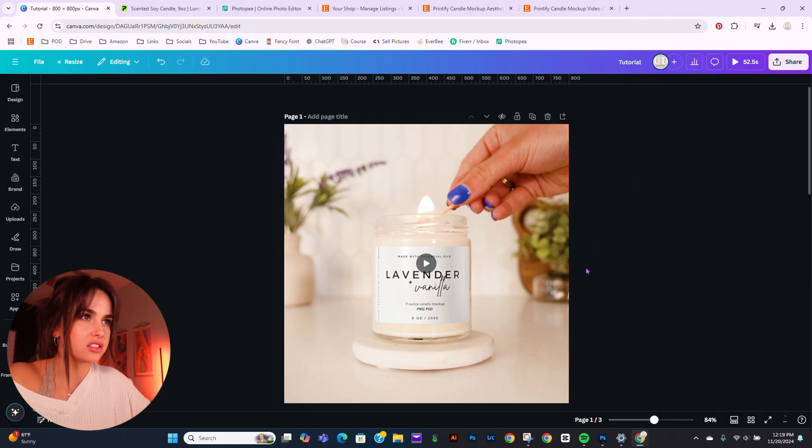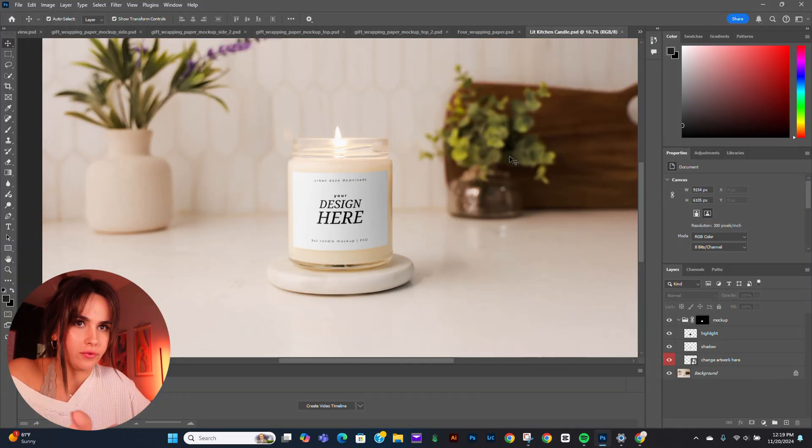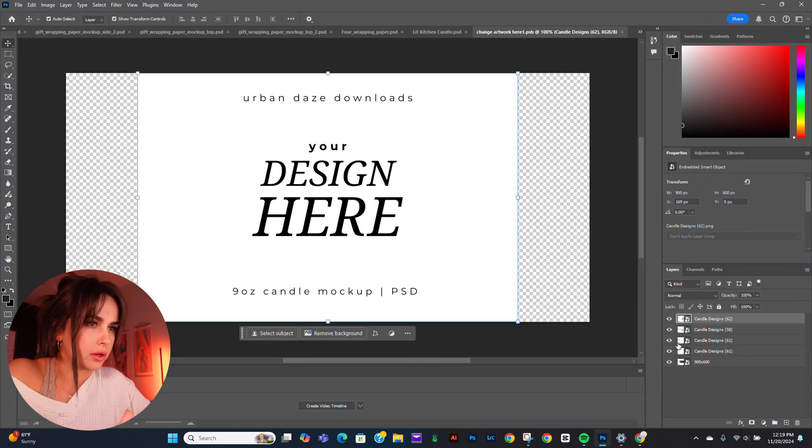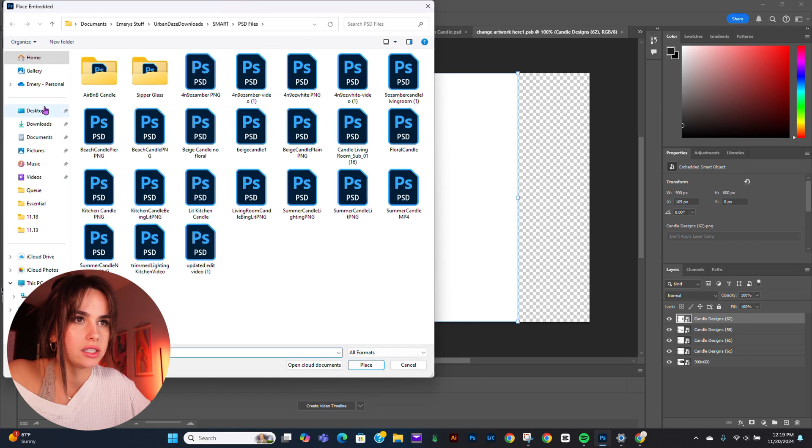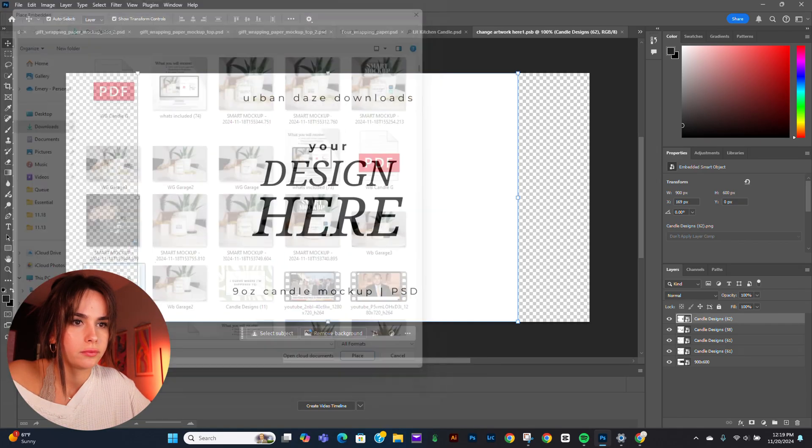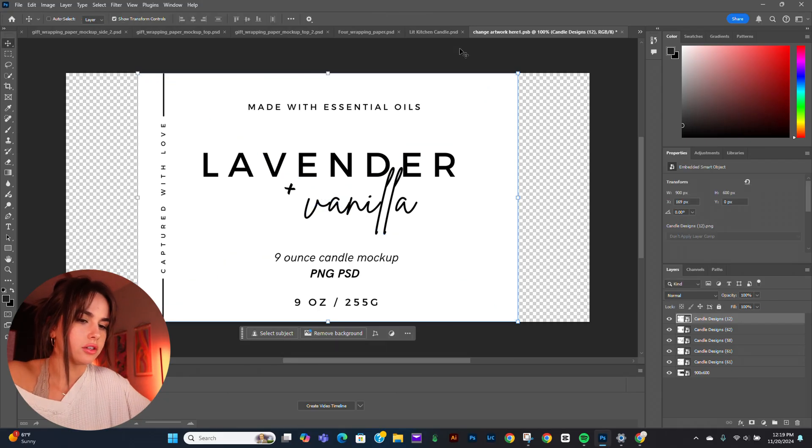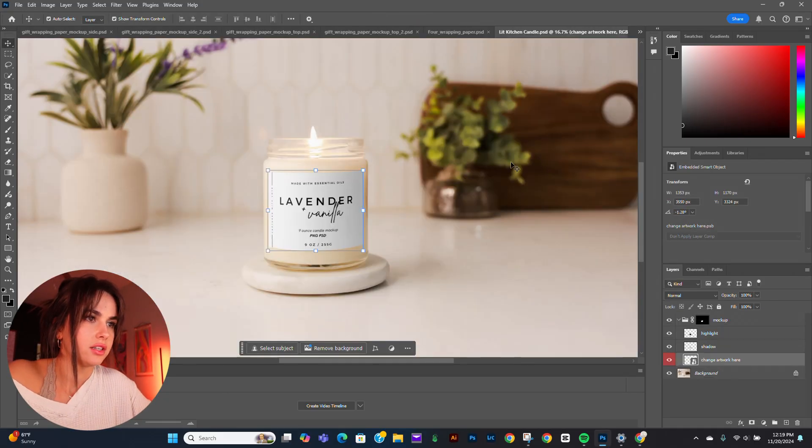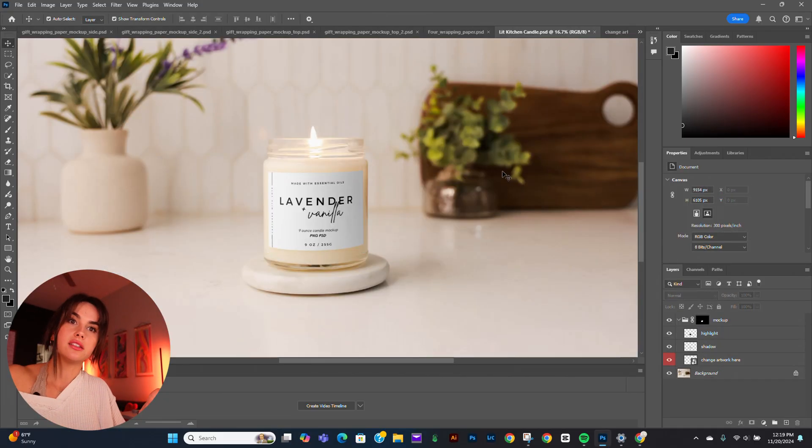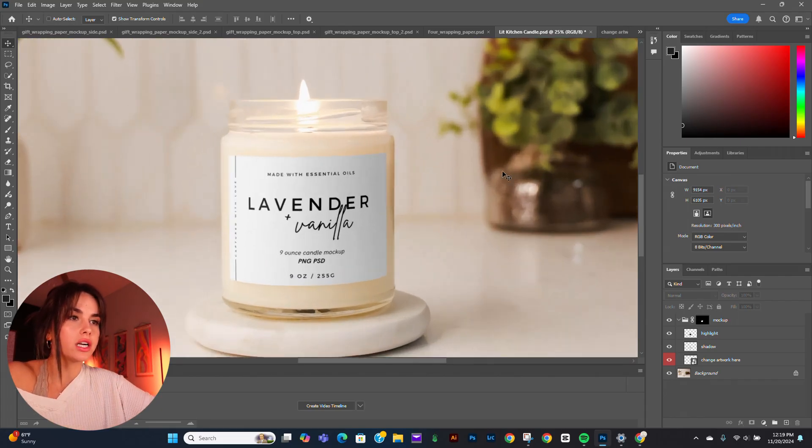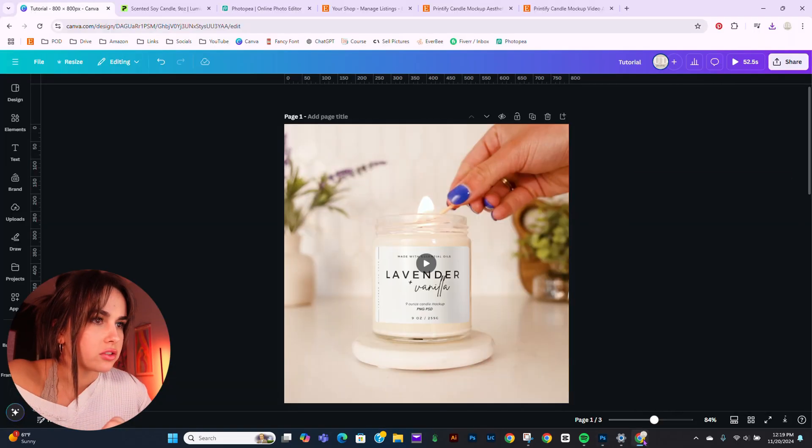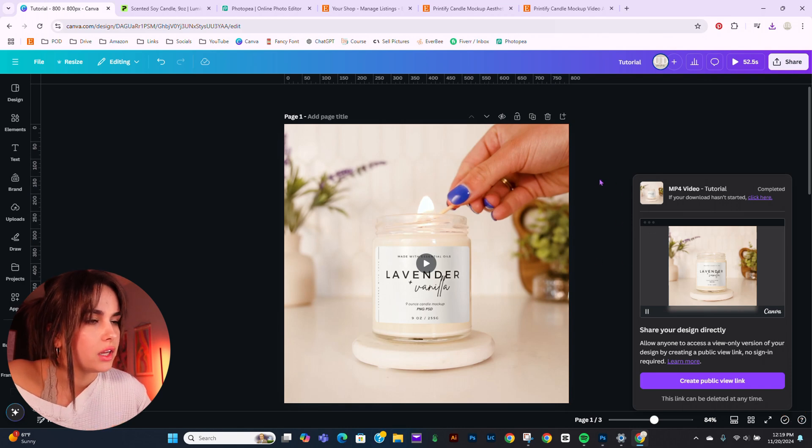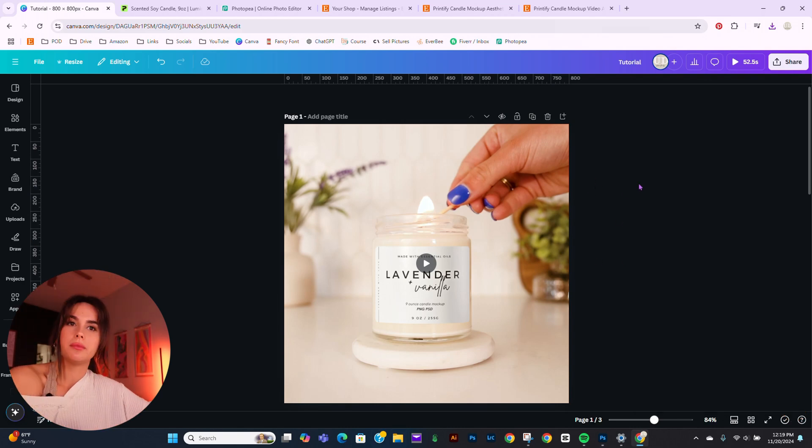But do you see how long that took? That took like 10 minutes. If I go to the Photoshop mockup or Photopea, whichever one, and I go to File, Place, Embedded, Enter, Control-S, Export, and I'm done. See how, and look how good it looks. It looks so professional compared to, you know. Oh well.